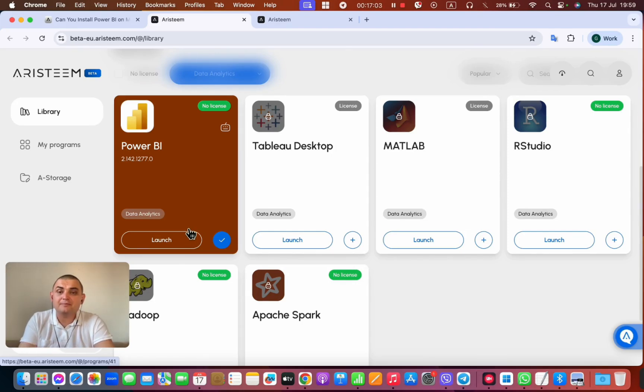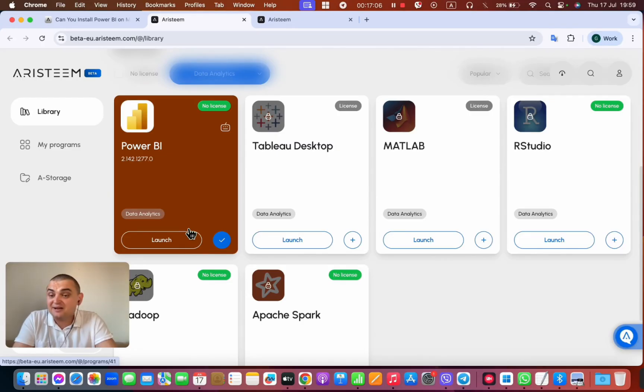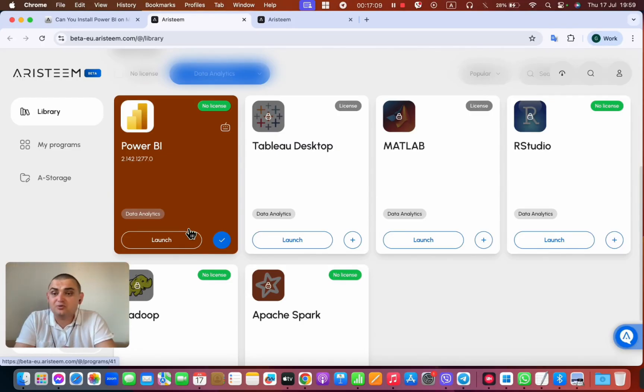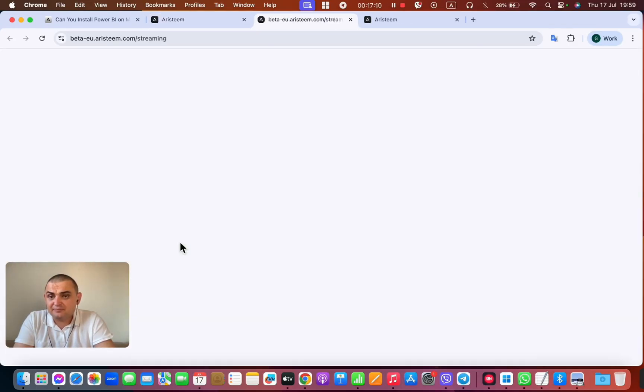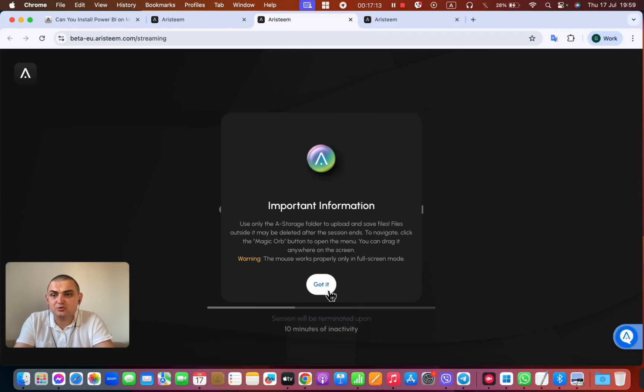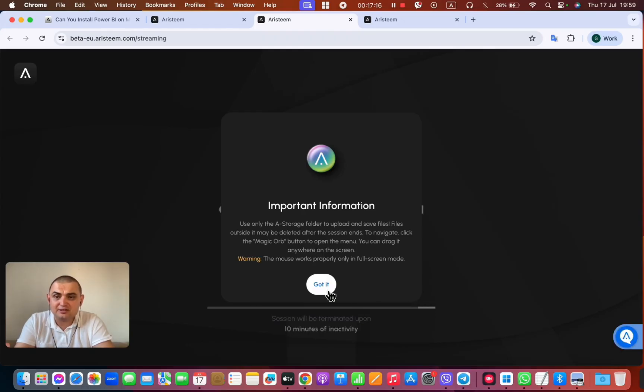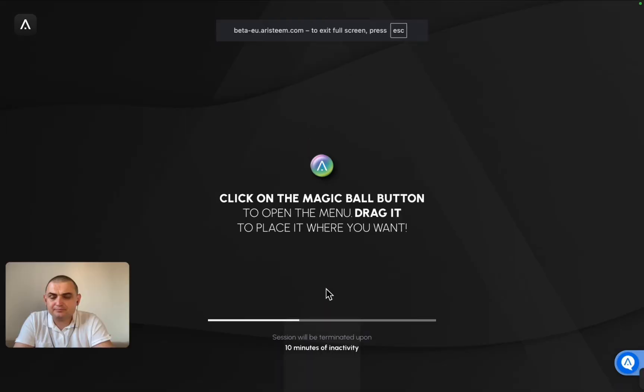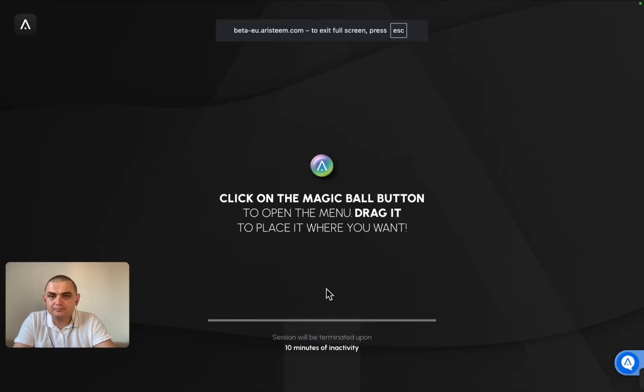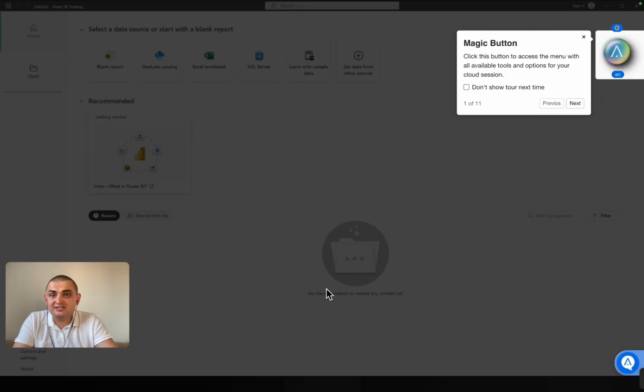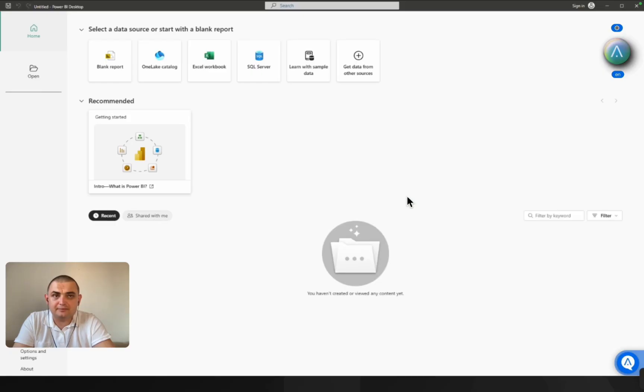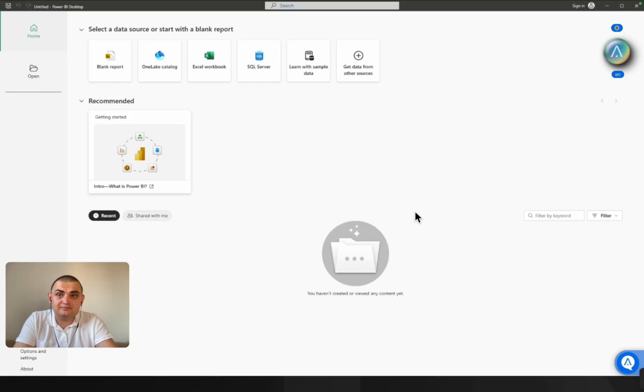So let's click and see how much time it actually takes to launch this program. The launch button and the connection to the virtual machine and the loading of the program itself has started. Let's wait a couple of seconds. And now we see that Power BI has opened and we're ready to get to work.